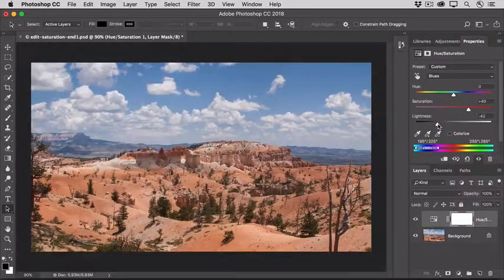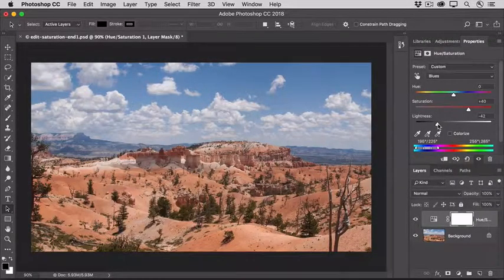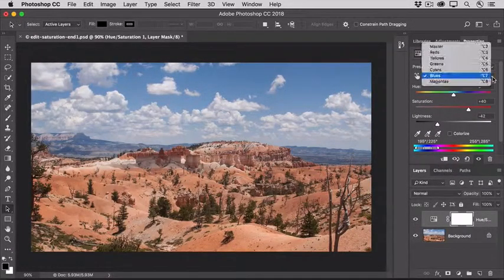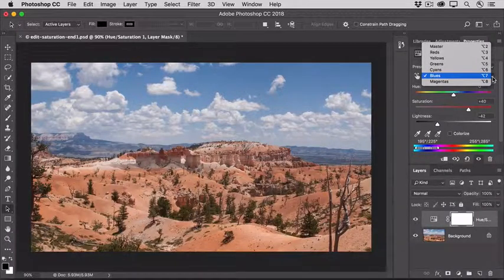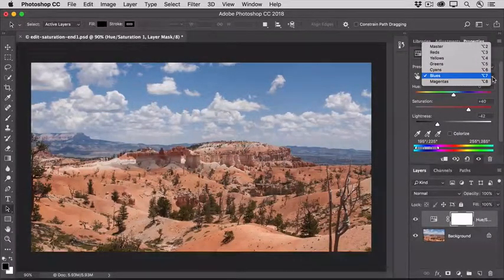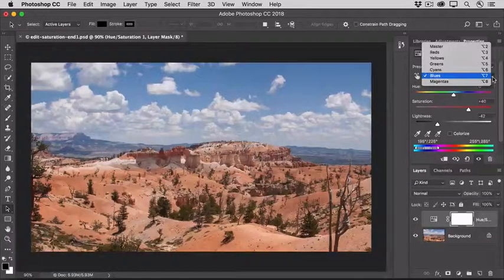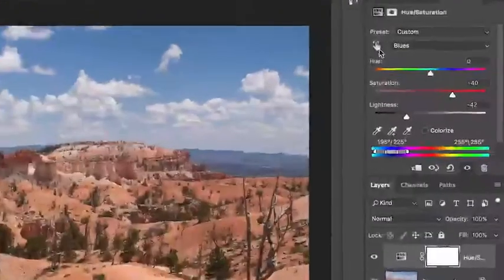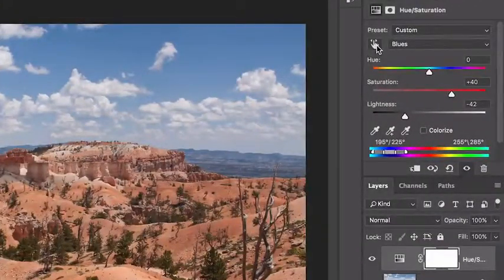Now that I have the blues the way I want them, let's concentrate on the colors in the foreground. If I try to affect those the same way by going up to this menu and looking for a range of colors to affect, I don't see a range that seems to correspond to what I see in the photo — there is no listing of oranges there. So instead, I'm going to close that menu and select the Targeted Adjustment Tool.